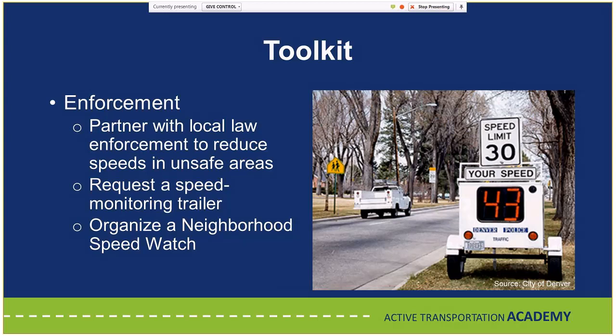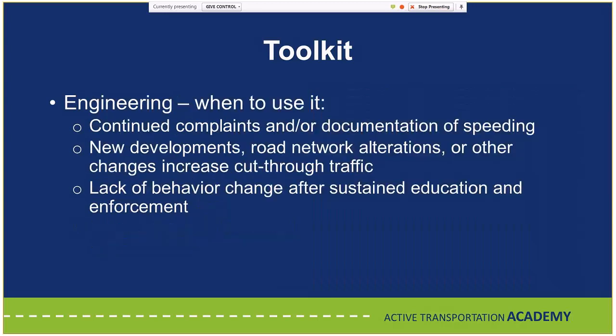For enforcement, partnering with local law enforcement to reduce speeds in unsafe areas is effective. You can request speed monitoring trailers or organize a neighborhood speed watch. Once you've had continued complaints or documentation of speeding after trying education and enforcement options, that's when you start looking at engineering. New developments, road network alterations, or other changes that increase cut-through traffic, combined with a lack of behavior change after sustained education and enforcement, are when you move to engineering solutions.